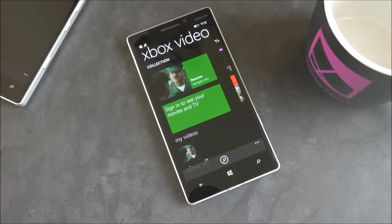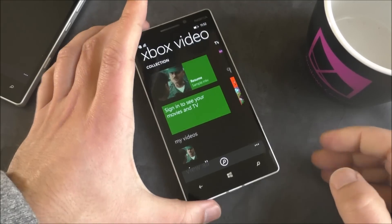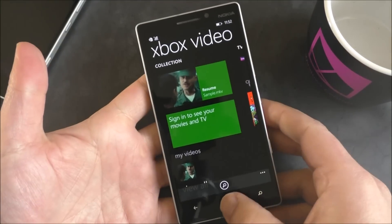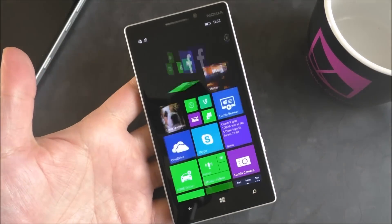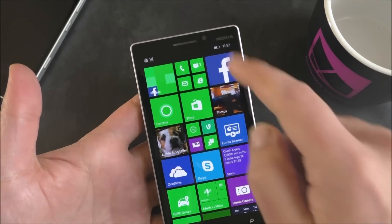Hey everybody, Daniel Rubino here with Windows Central, and I just want to give you a quick look at a new feature found in Windows Phone 8.1 Update 2. It was told to us over the weekend, we actually missed this in our round-up of new features.